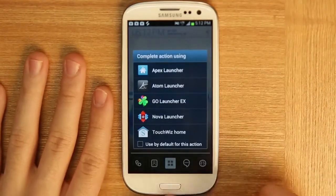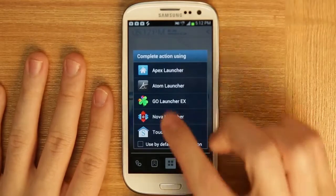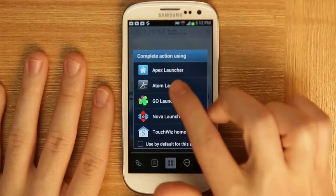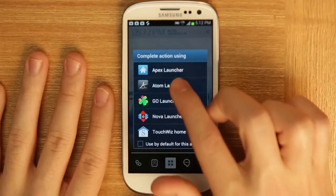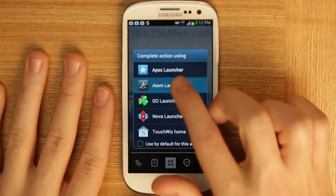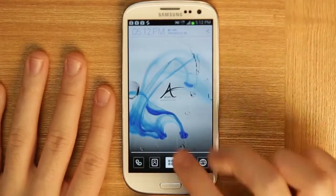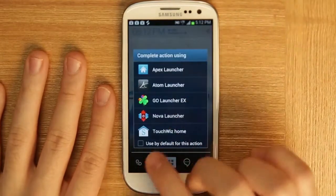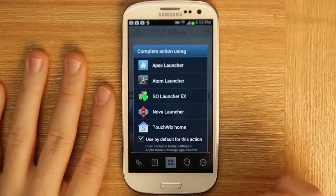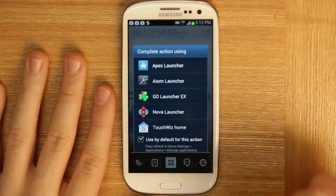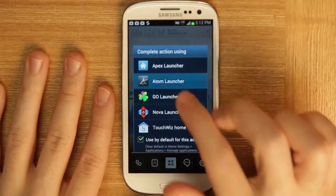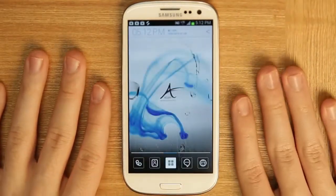Click the home button and then click 'Complete action using Atom Launcher.' If you want to always use Atom Launcher, just click it, select 'Use default for this action,' and then click Atom Launcher.